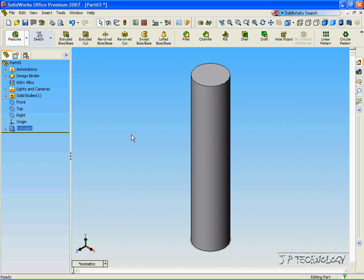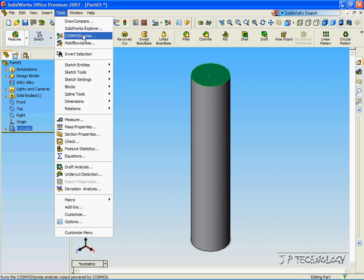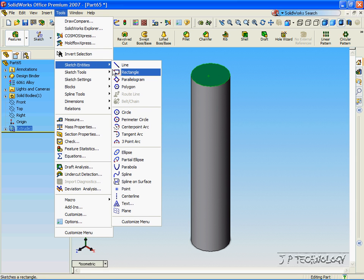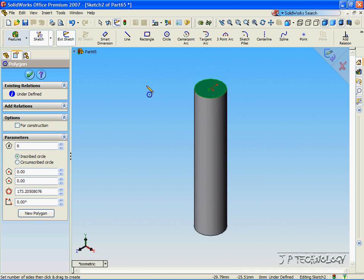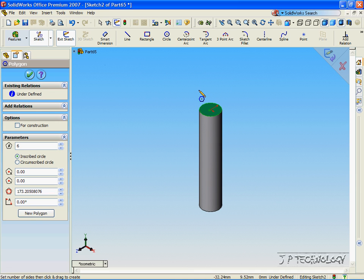Now, let's make the head of the screw on this face. So, let's click the face, click Tools, click Sketch Entities, and let's pick the polygon. Now, we're able to make a six-sided polygon, so we're making a hex on top.